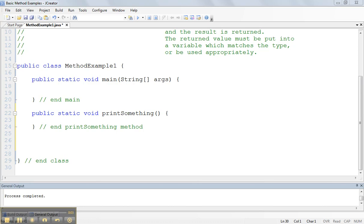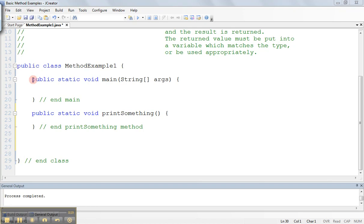Continuing from our last video, we have now come to the point where we've written a class called MethodExample. There's the opening of the class and the close of the class. Inside the class, we have two methods. We have our main method, which has the header public static void main string args, and there's the opening of the brace and the closing of the method.